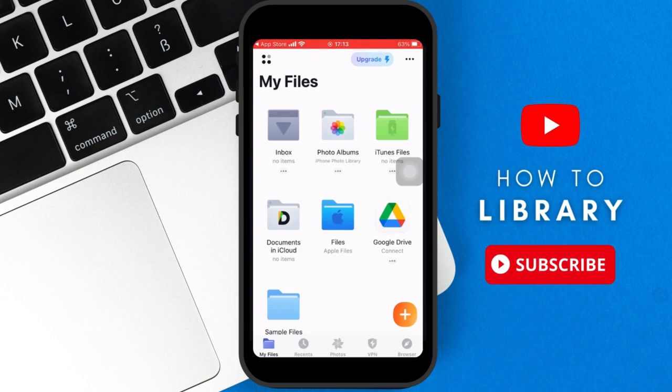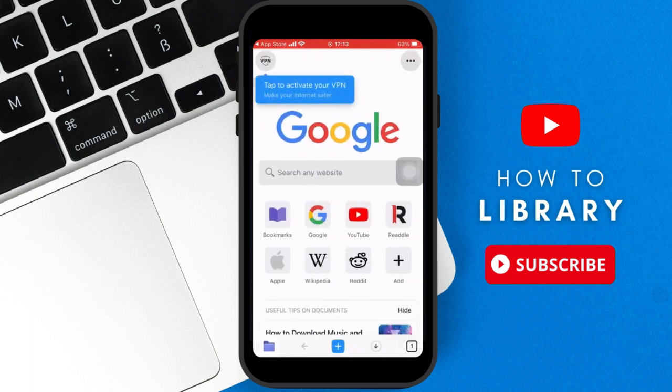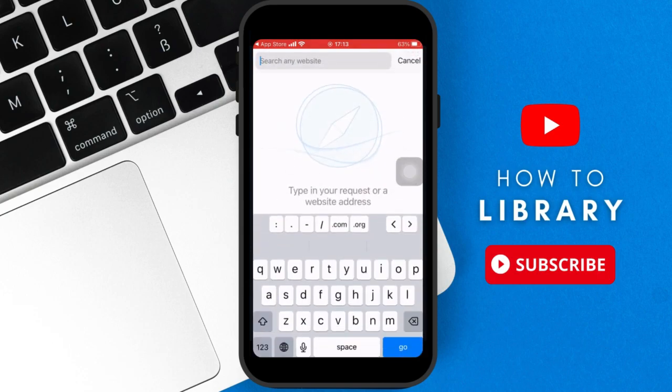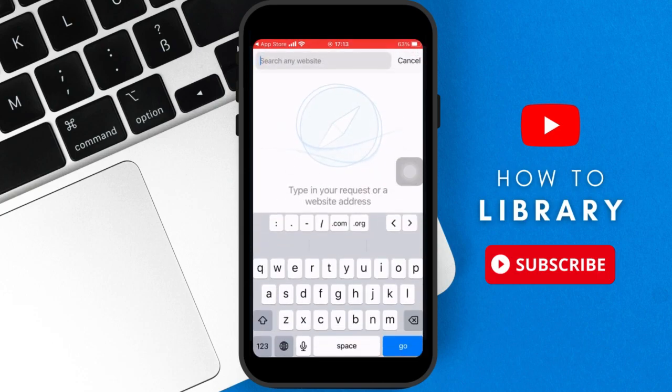And then you will get to the Documents app inbuilt browser. And here, once you get to the browser, what you want to do is you go to a website where you can download music, any kind of music that you want.